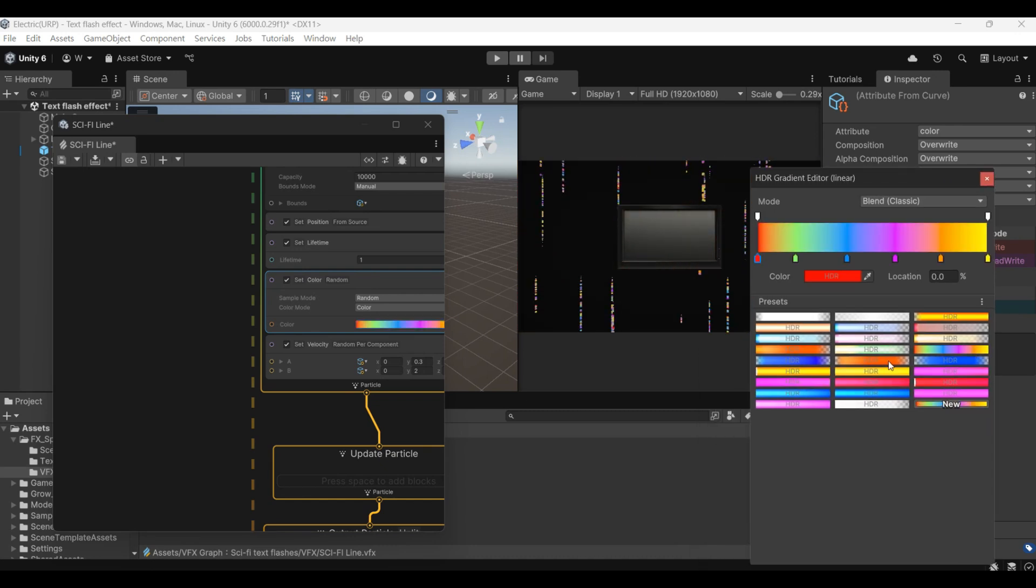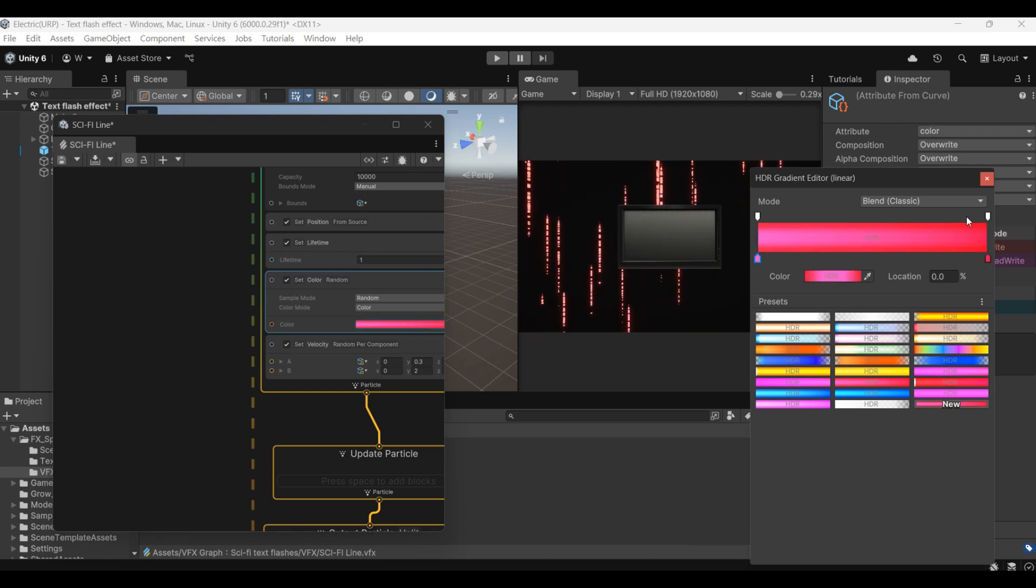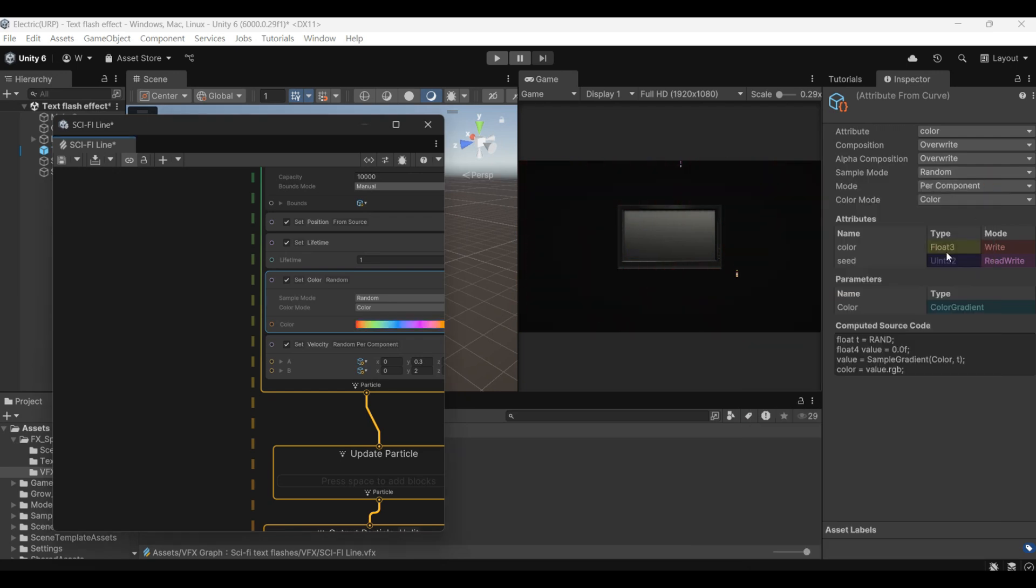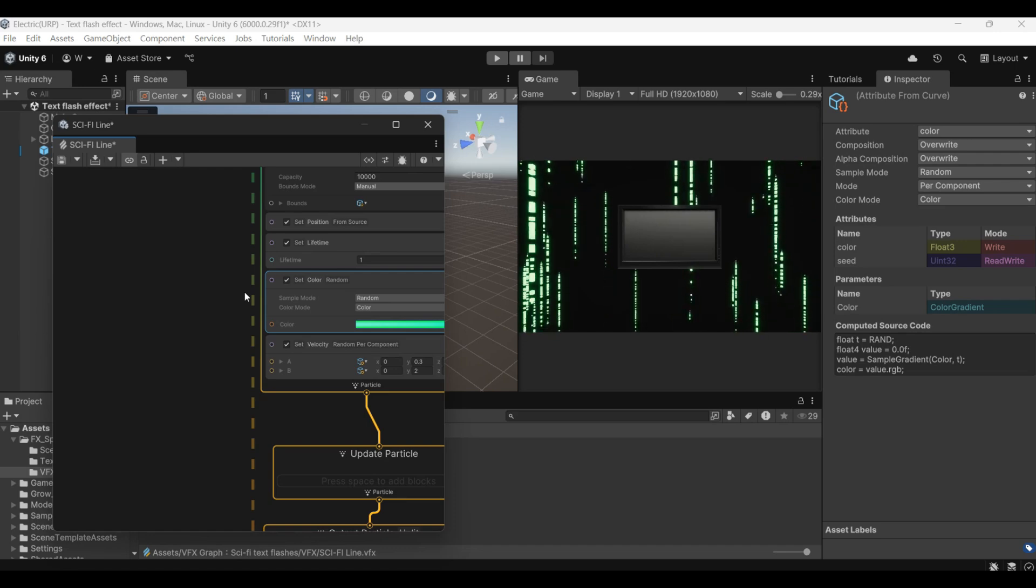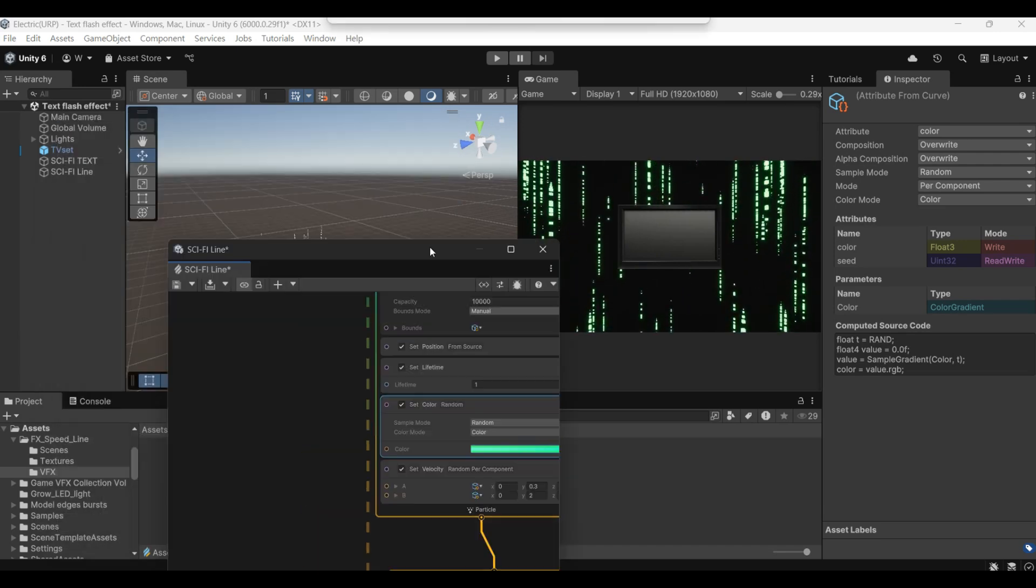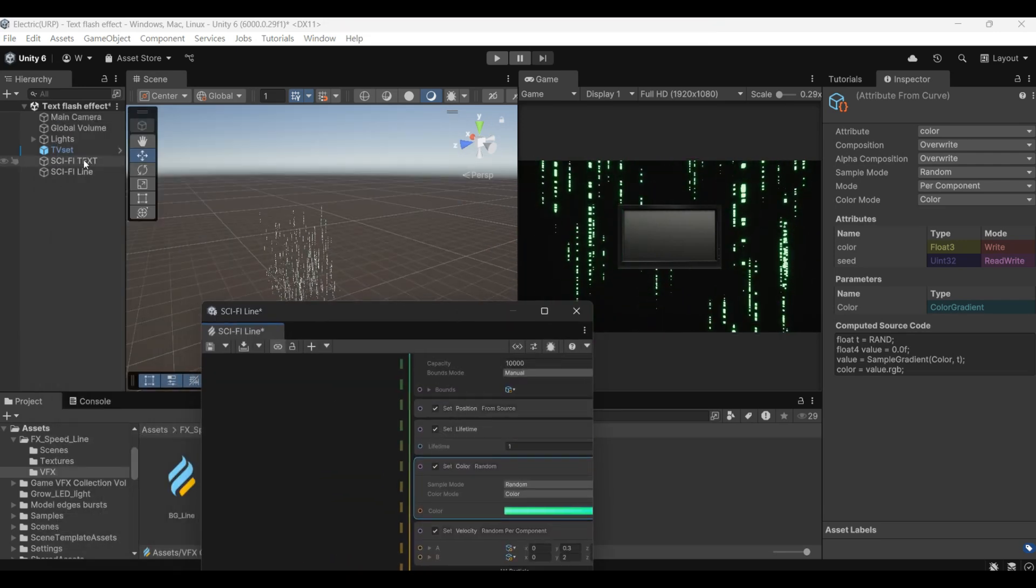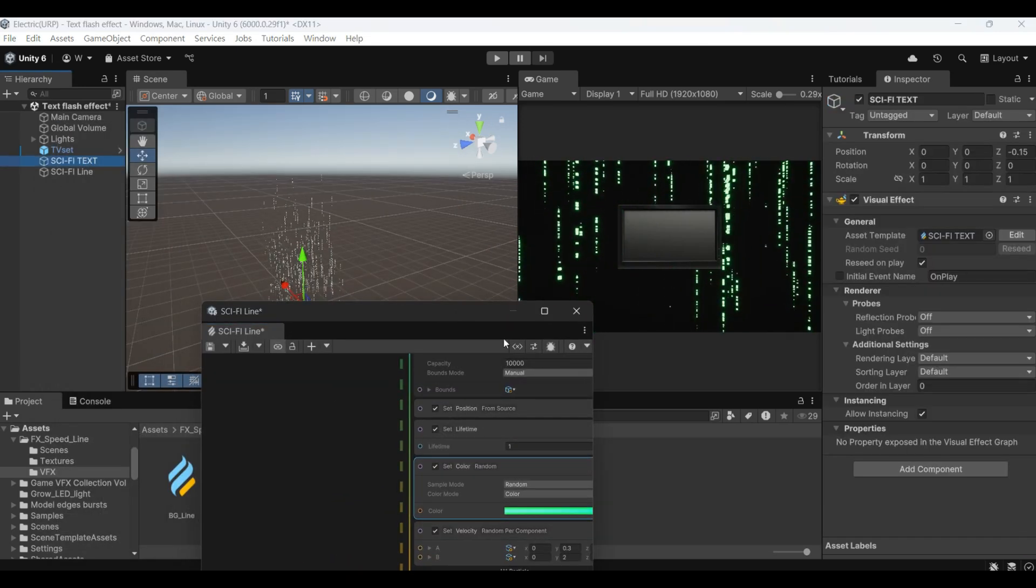Remember to add the volume bloom effect. The performance will be better. Such background lines and sci-fi lines. The text flash is done.